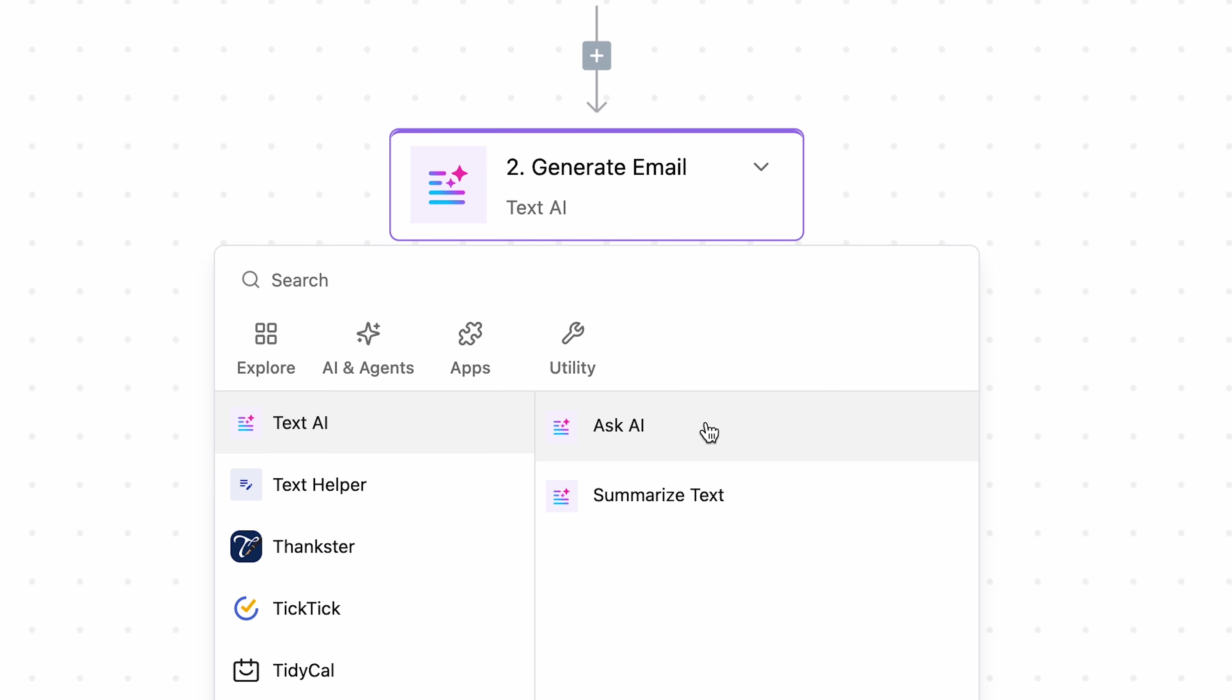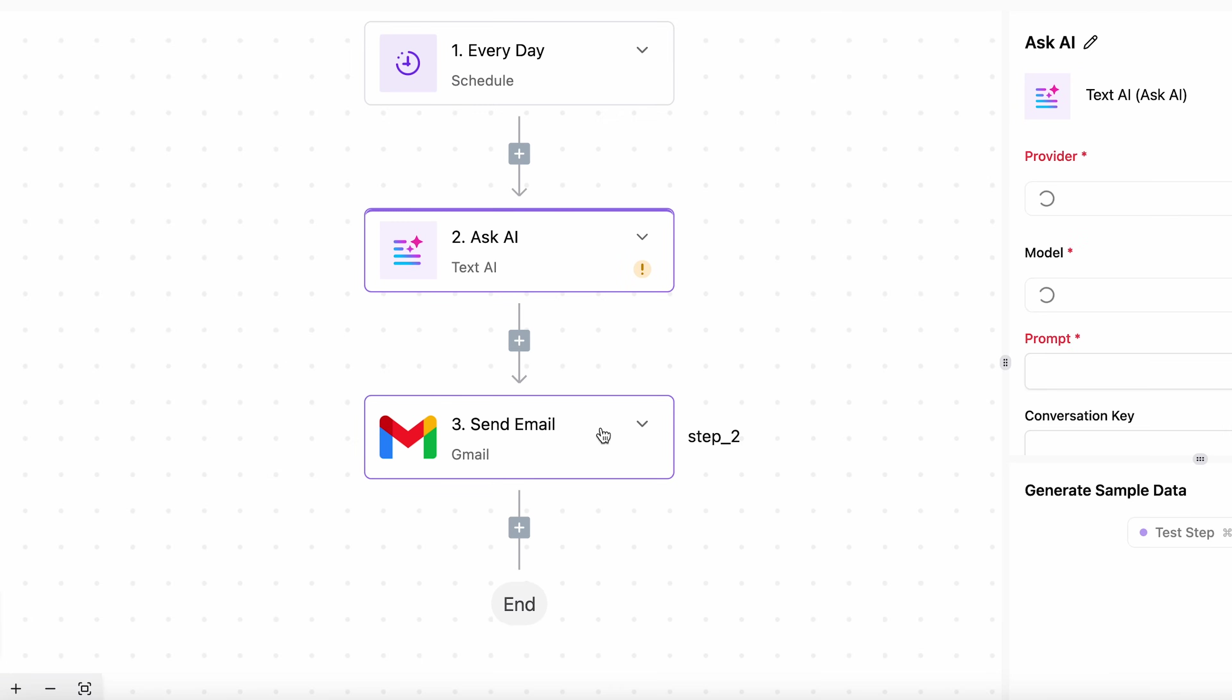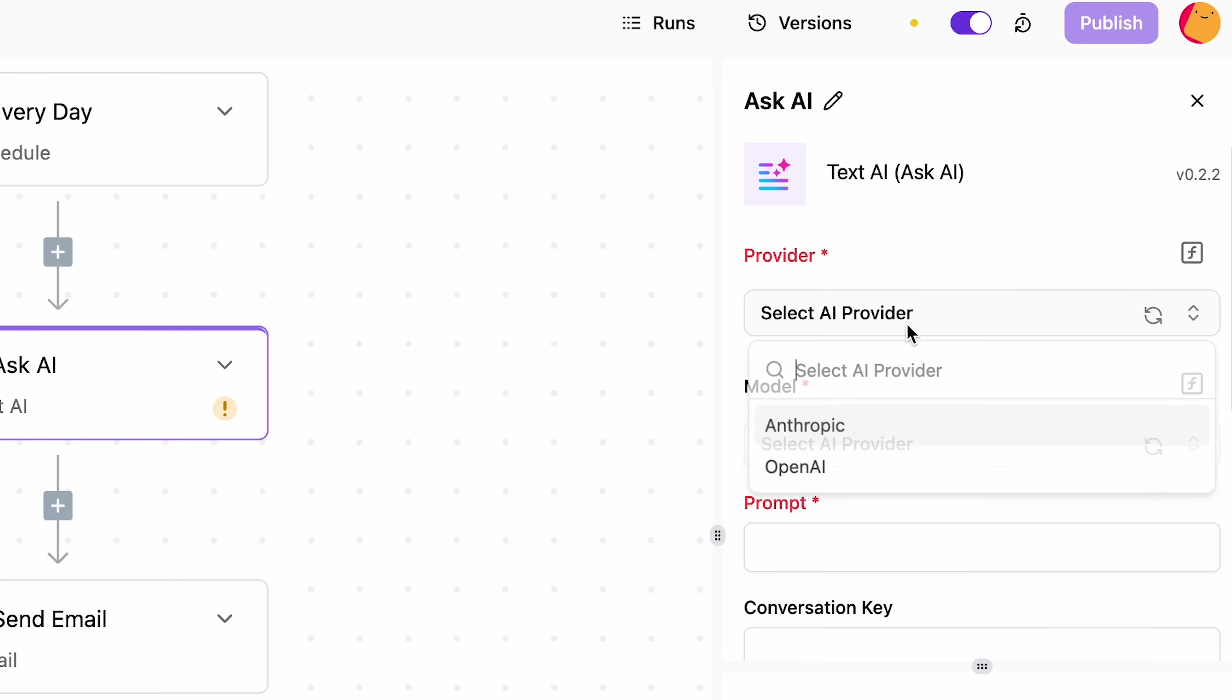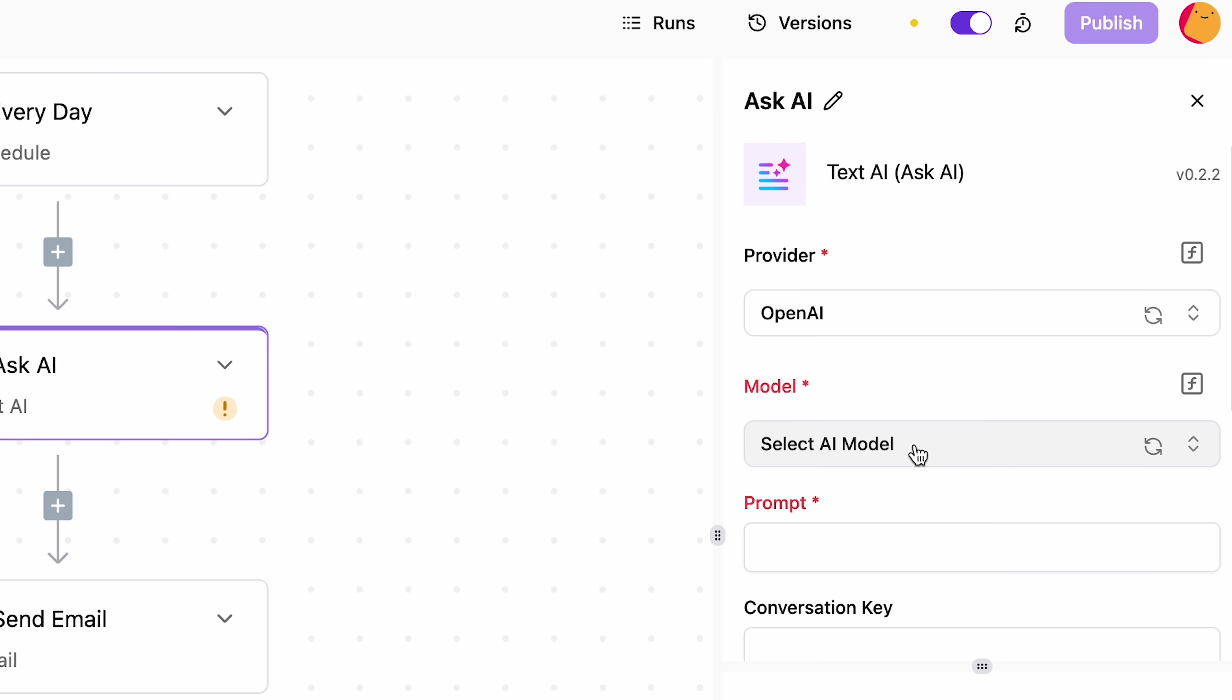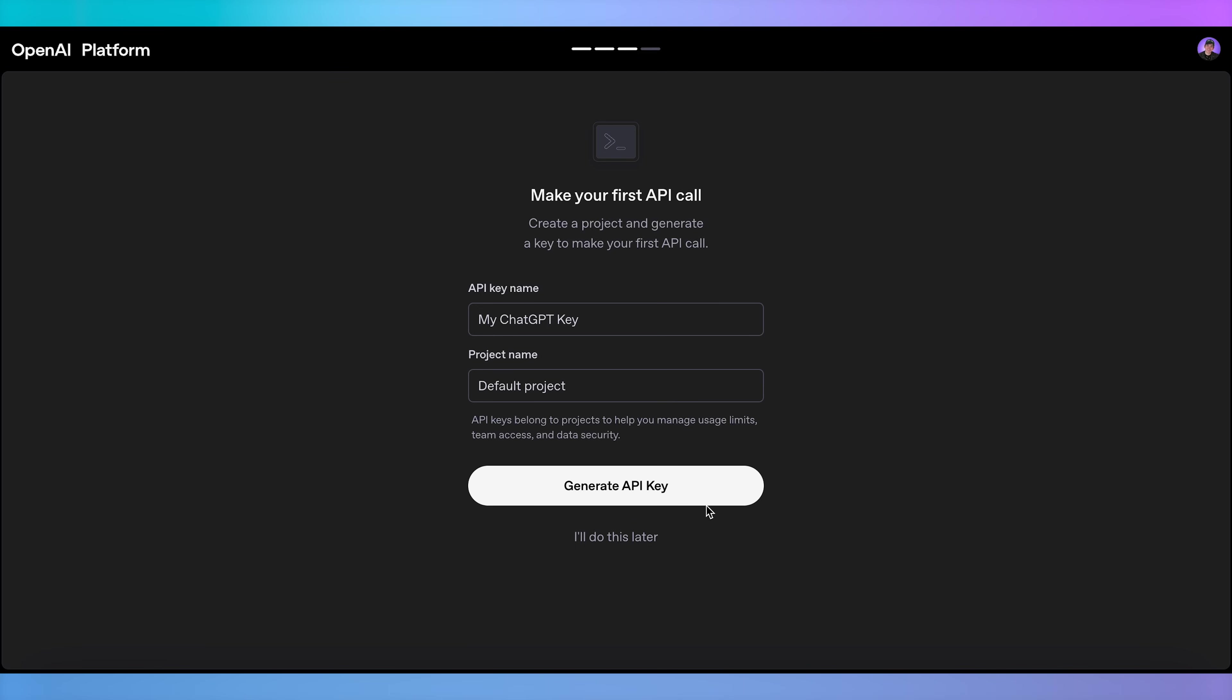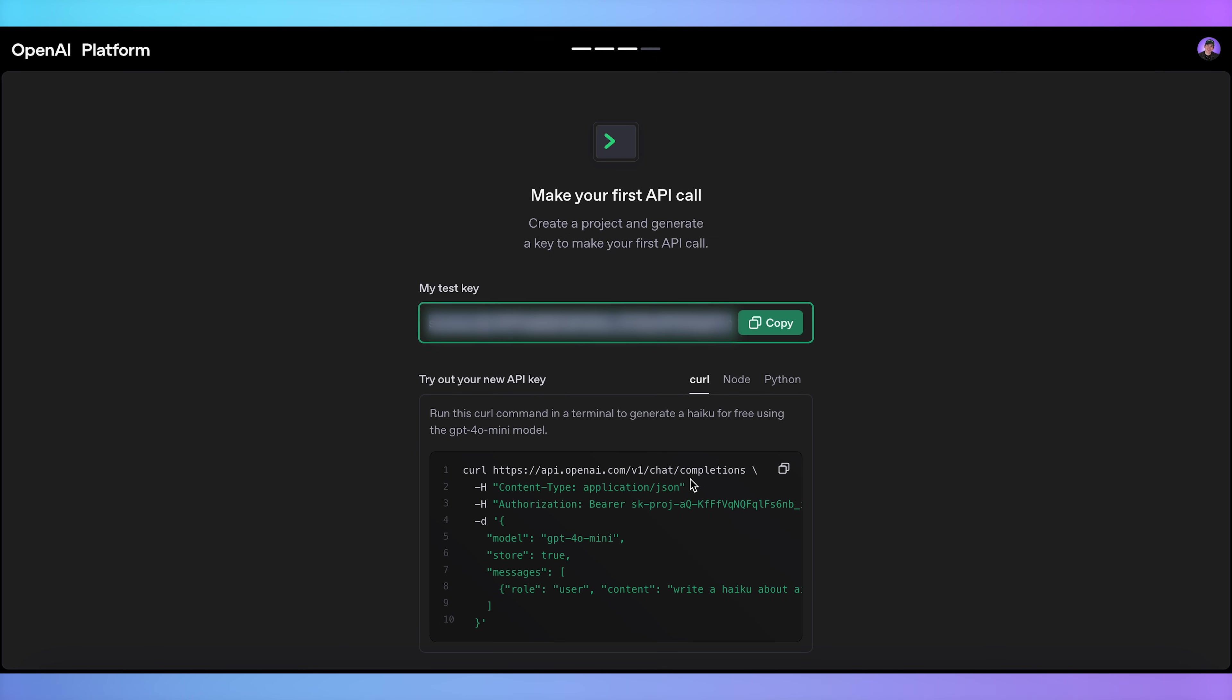ActivePieces lets you use ChatGPT, Claude, and a variety of other LLMs within flows by using the integrated Ask AI step. You can also connect your own ChatGPT or Claude account by copying and pasting an API key.